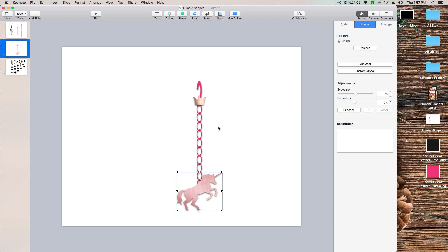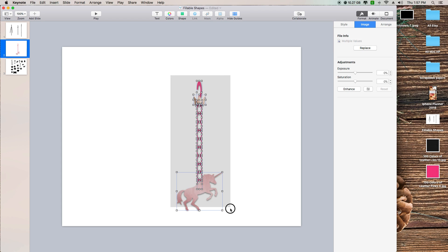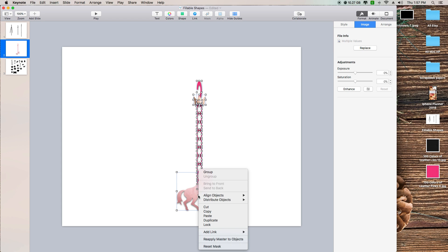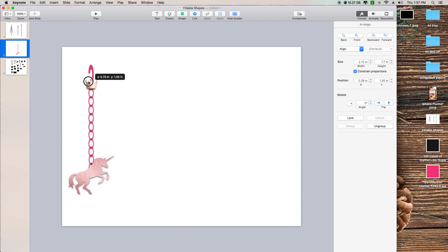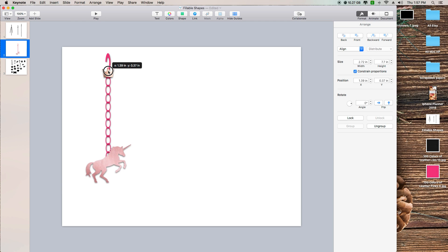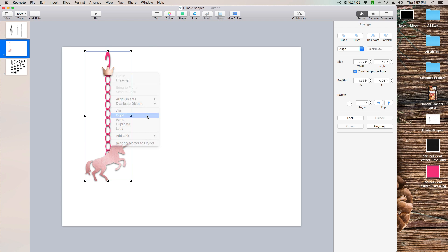What you can do is just group everything together. If you like the way it looks, you can just group it so you can move everything at once, and then what you can do is just copy it.